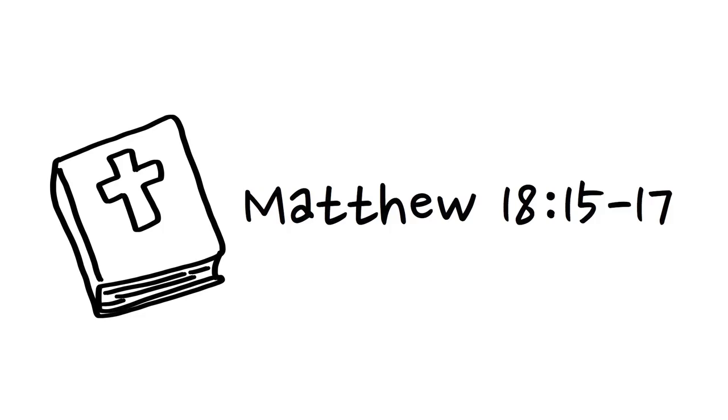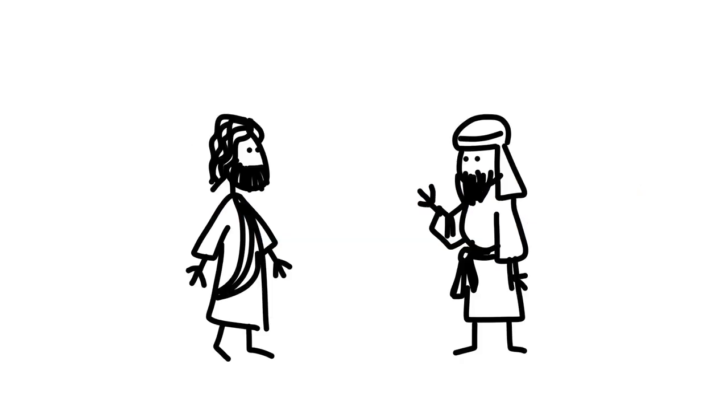Jesus gave us an answer, and it was radically different from Jethro's. If your brother sins against you, go and show him his fault just between the two of you. If he listens to you, you have won your brother over.